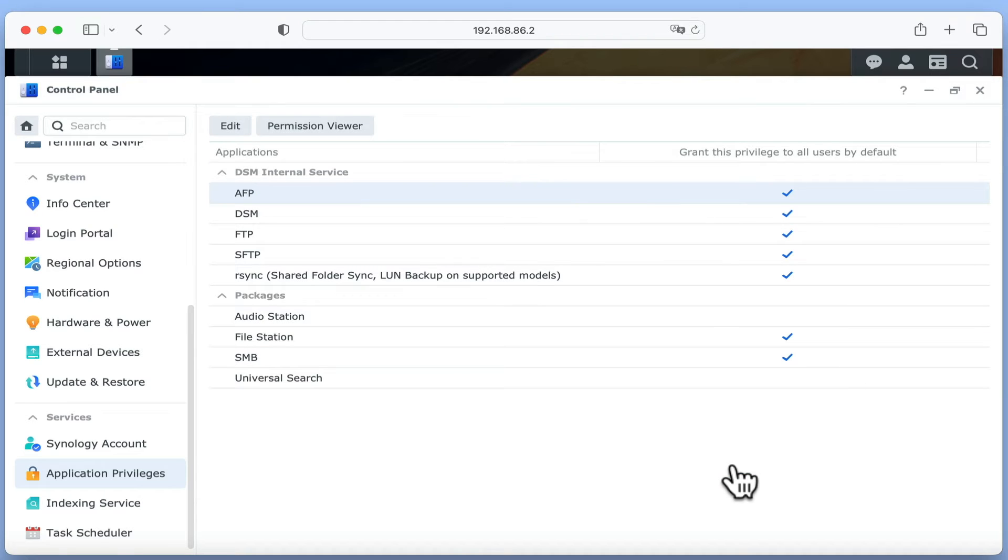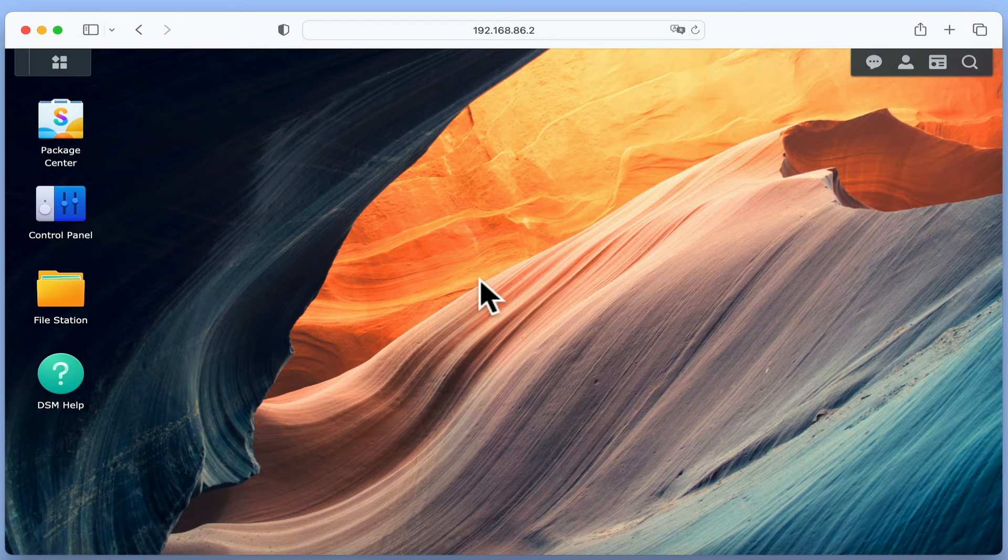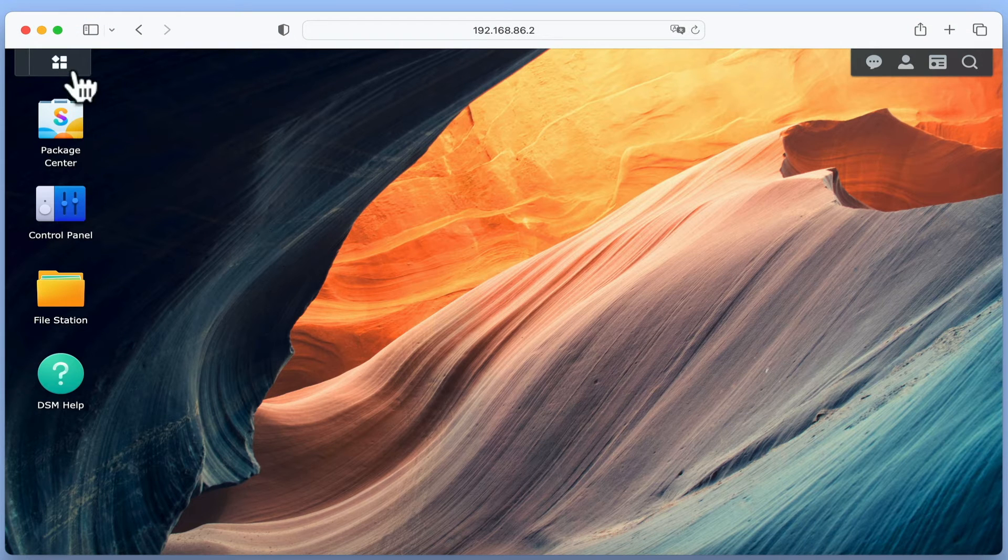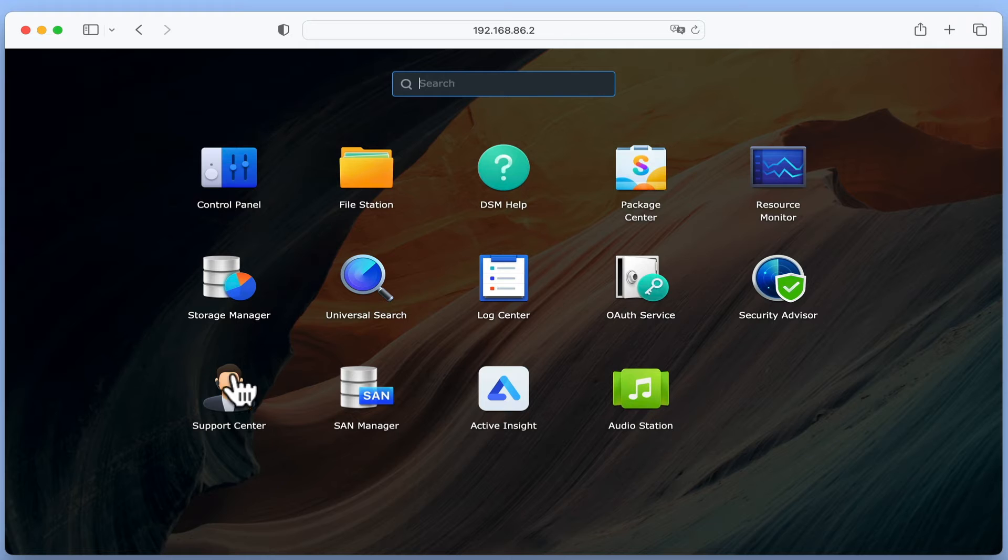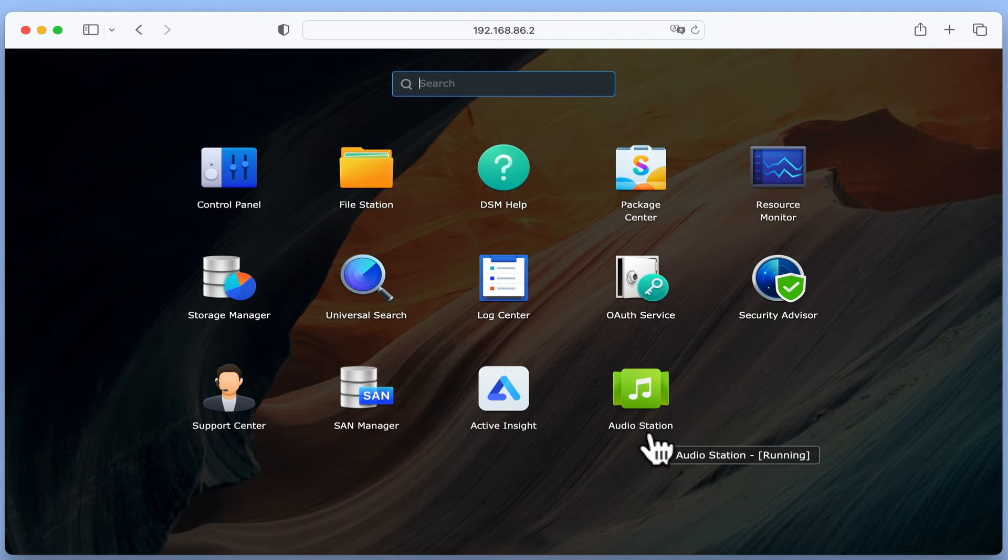However, as we want our users to have personal music libraries, we are going to need to change a setting in the AudioStation application. If we select main menu, and open AudioStation.